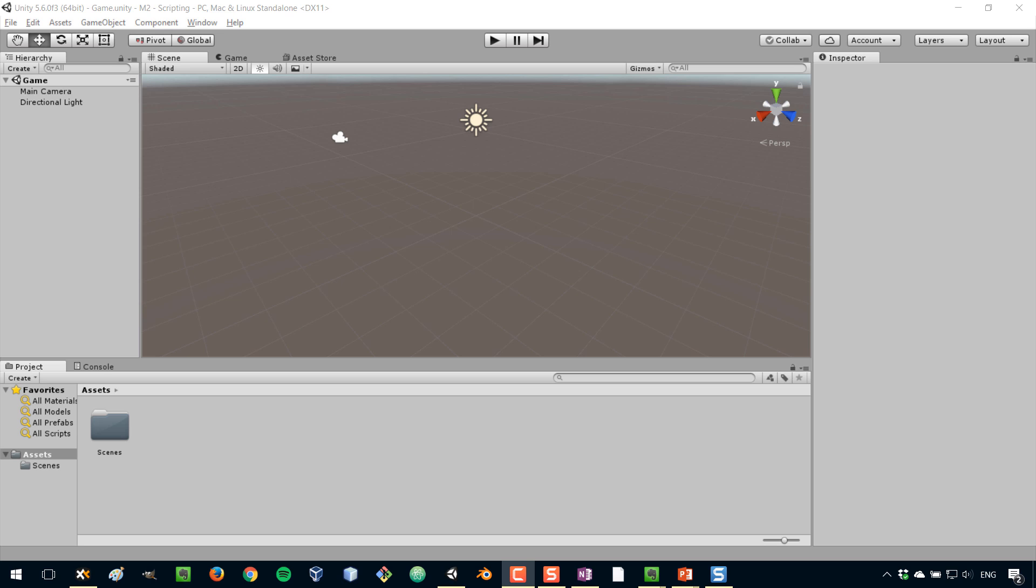What we'll do in this lesson is get started with scripting, which is the same as programming or coding, or however you want to call it, using the C-sharp programming language.